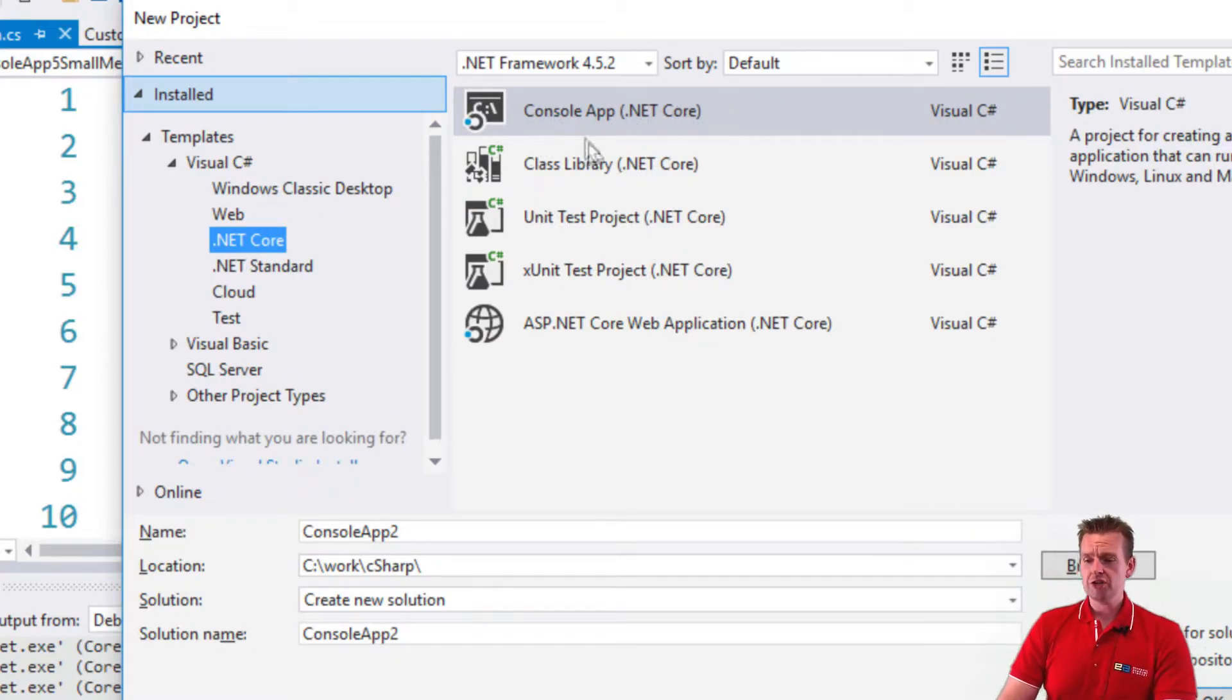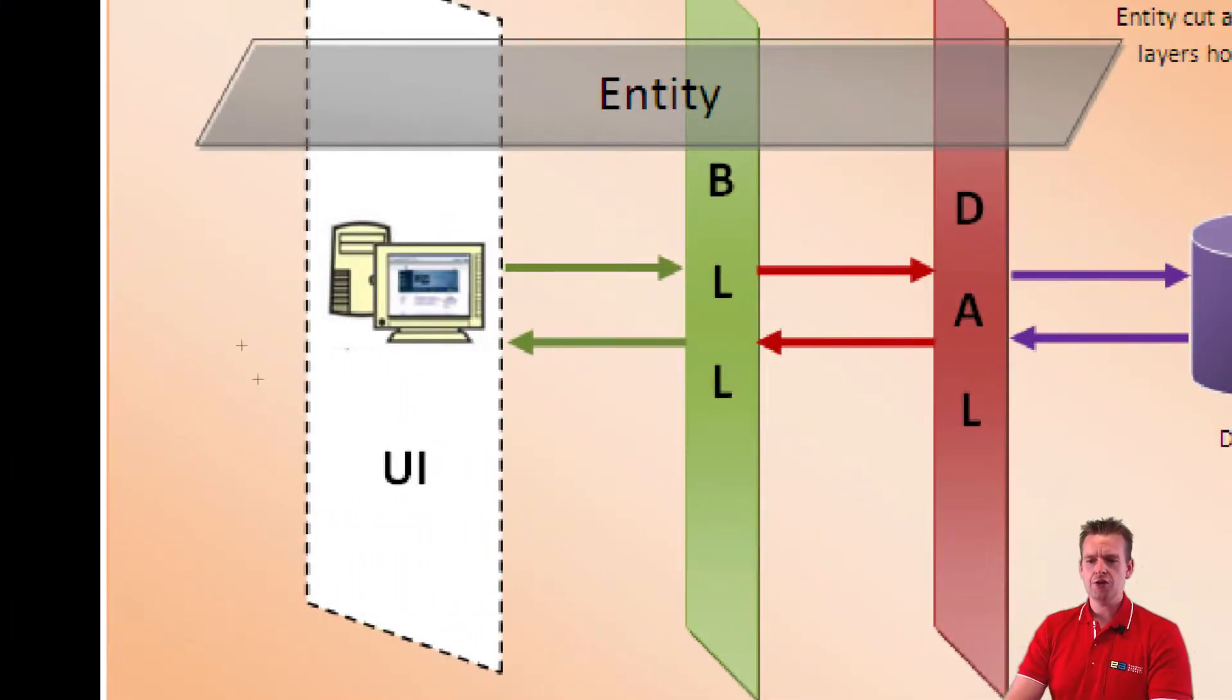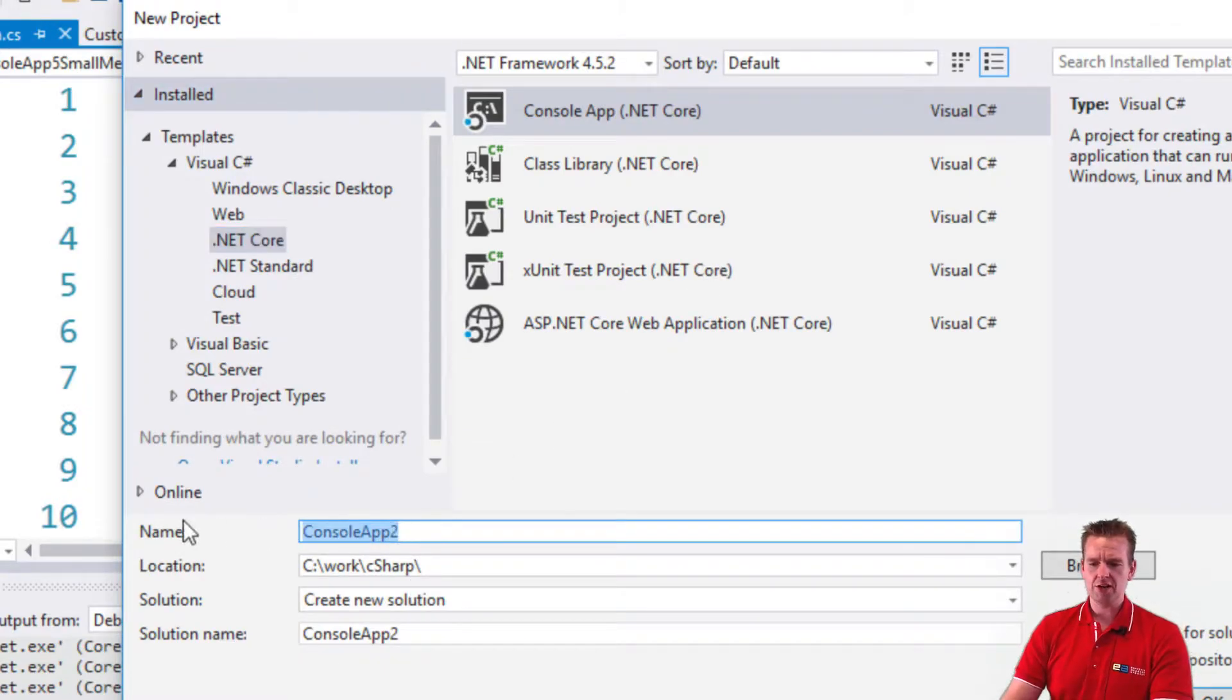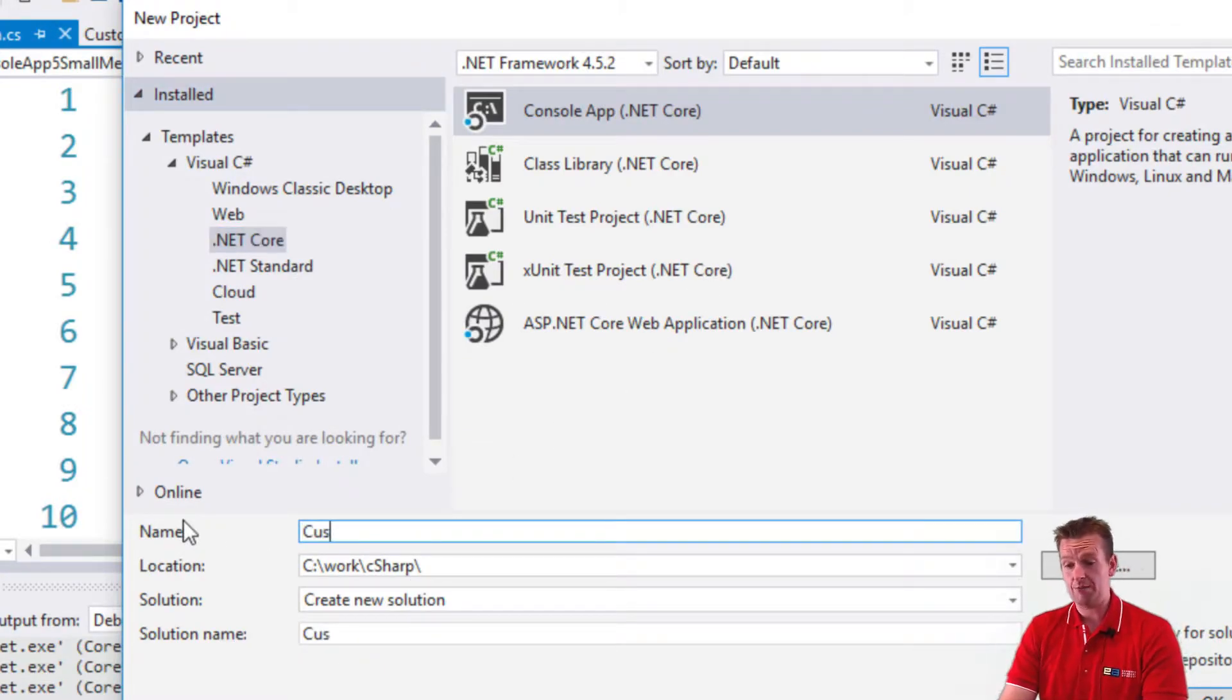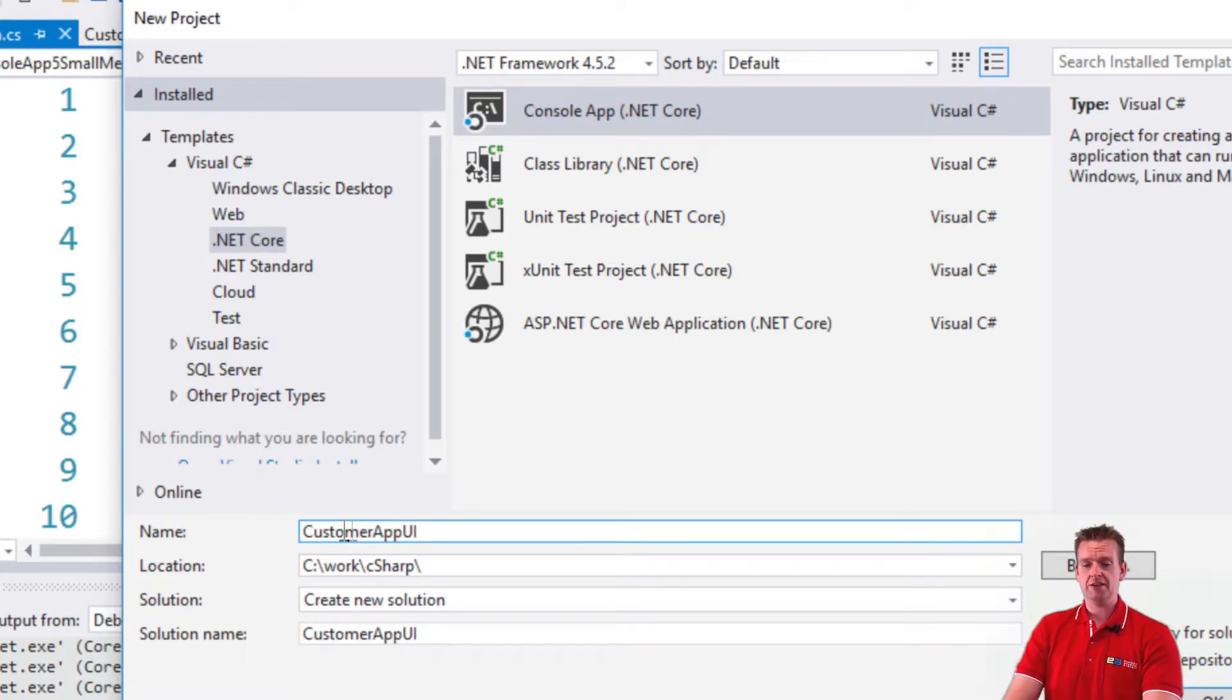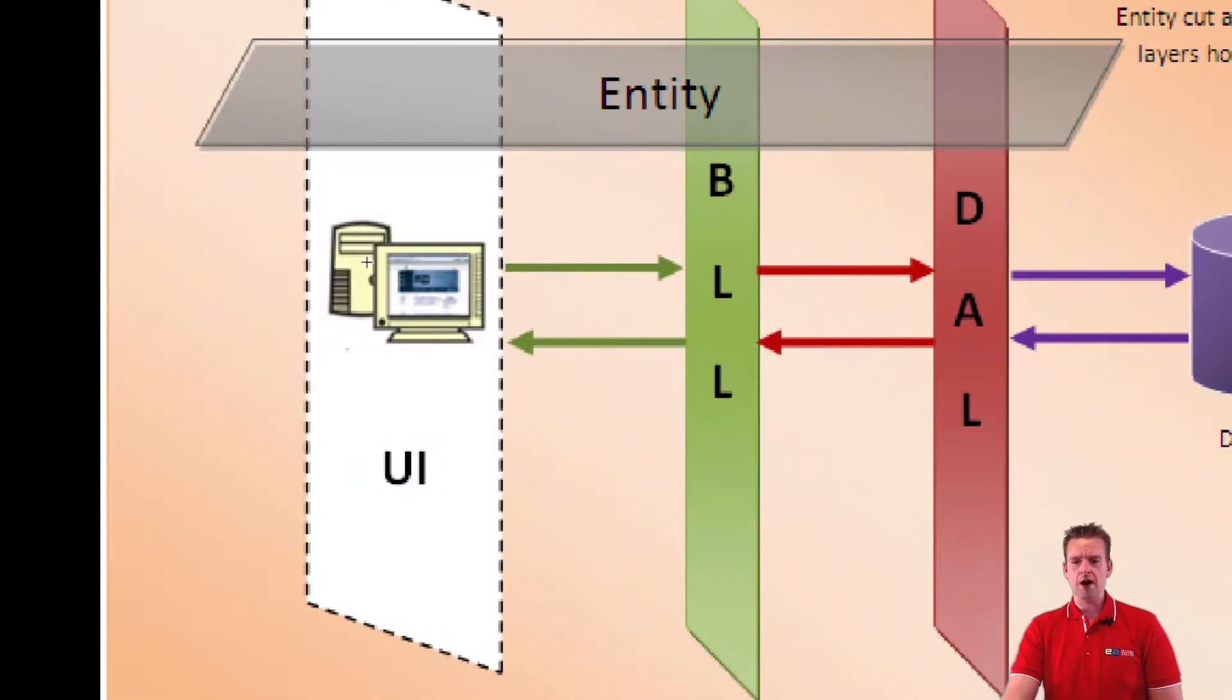I'm going to select the console application for my first part, which is going to be the UI that I'm going to build first. I'm going to give it a name here. Let's call it - I'm making a customer app, so I'll call it CustomerAppUI to explain that the first project is going to be the UI project.